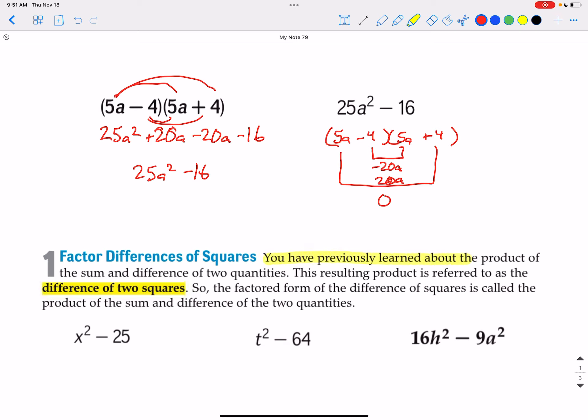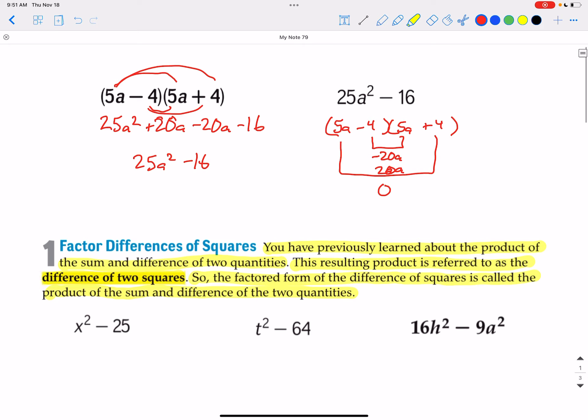We've previously learned about the product of the sum and difference of two quantities. The result is referred to as the difference of two squares. The factored form of a difference of squares is the product of the sum and difference of two quantities — basically everything is the same, but one factor is positive and one is negative. We're looking for two factors that when we add the inside and outside terms, we come up with 0.